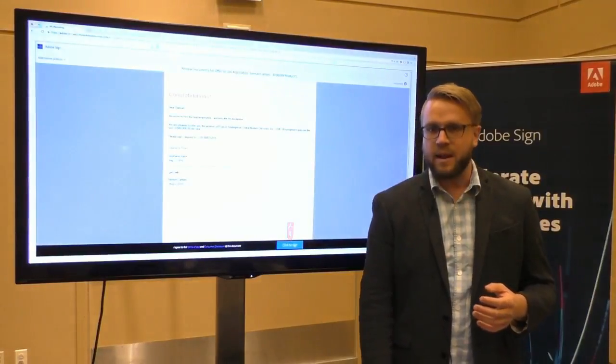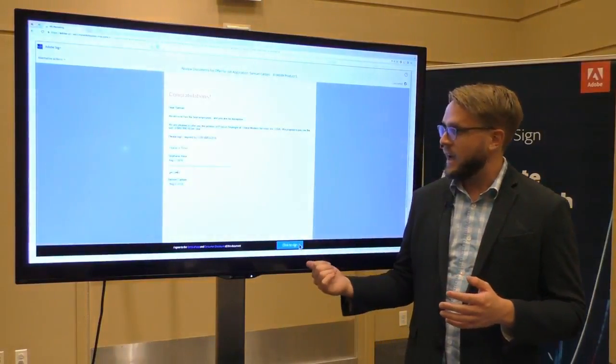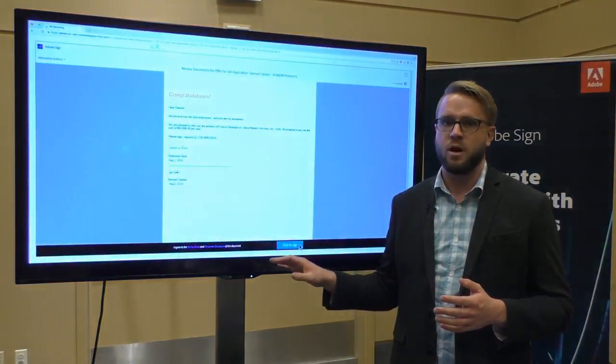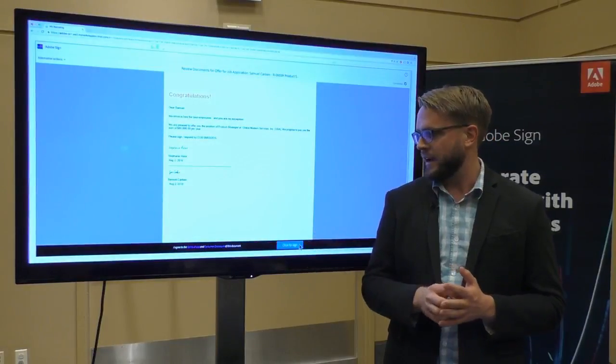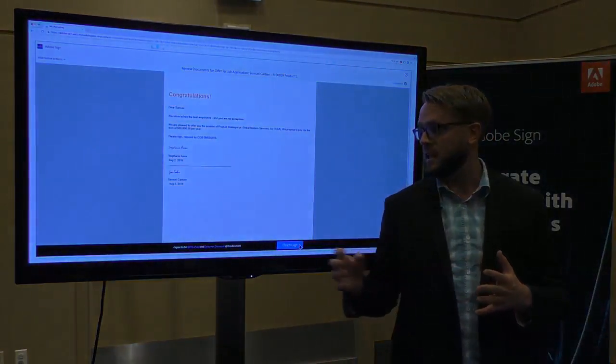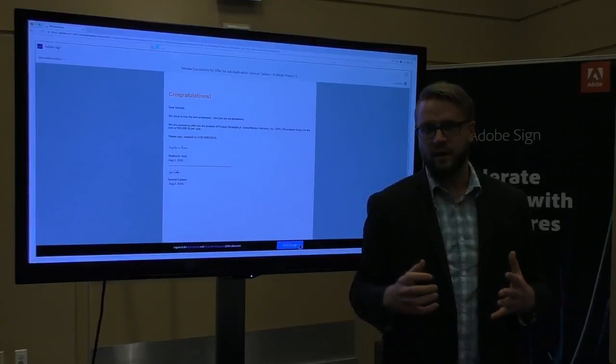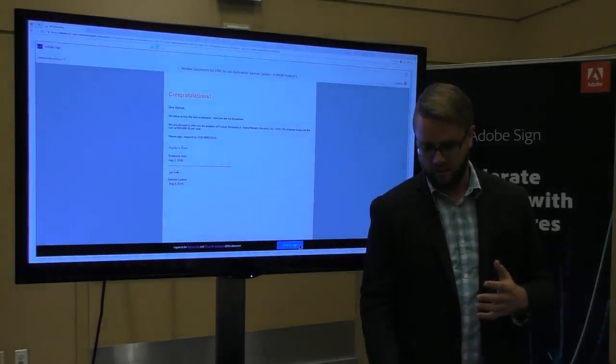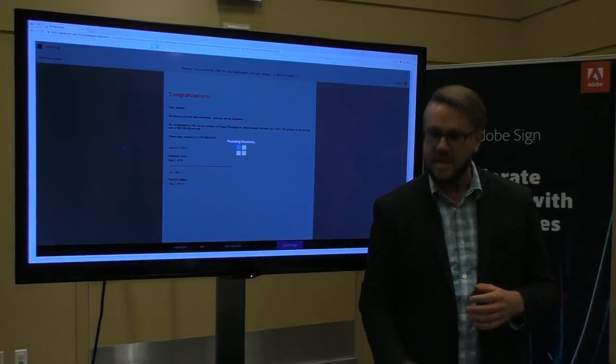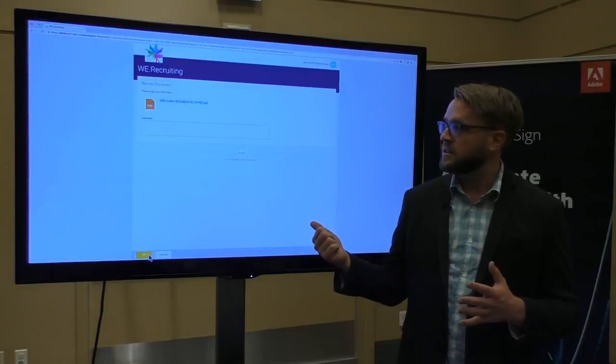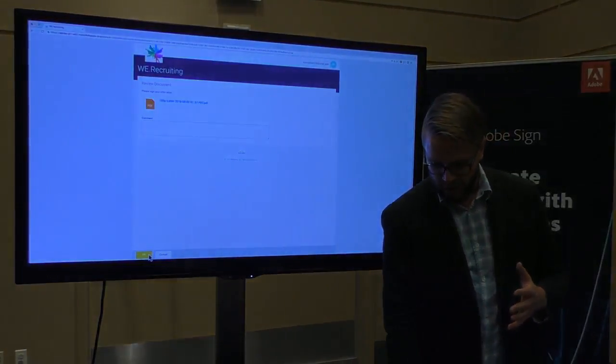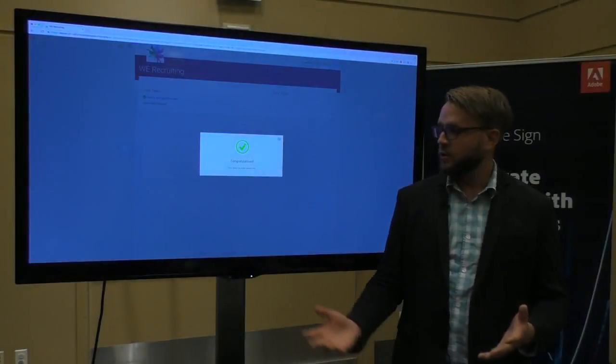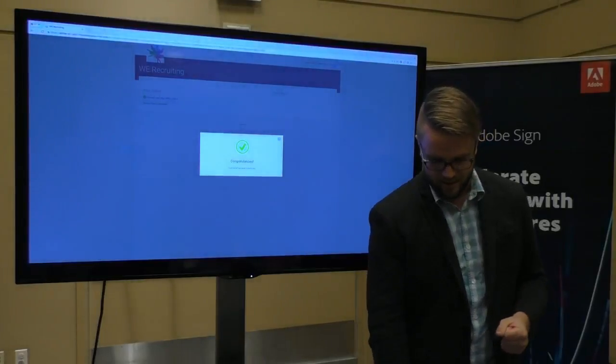Sam's going to go ahead and type it out. And he's actually going to press click to sign. That's the legally binding signature part. So this is where Adobe Sign is helping facilitate a legally binding, auditable e-signature on this document. Once Sam presses that, he's finished. And he gets to press OK, finish out that process, gets a congratulations sign. Very exciting. He's now hired.